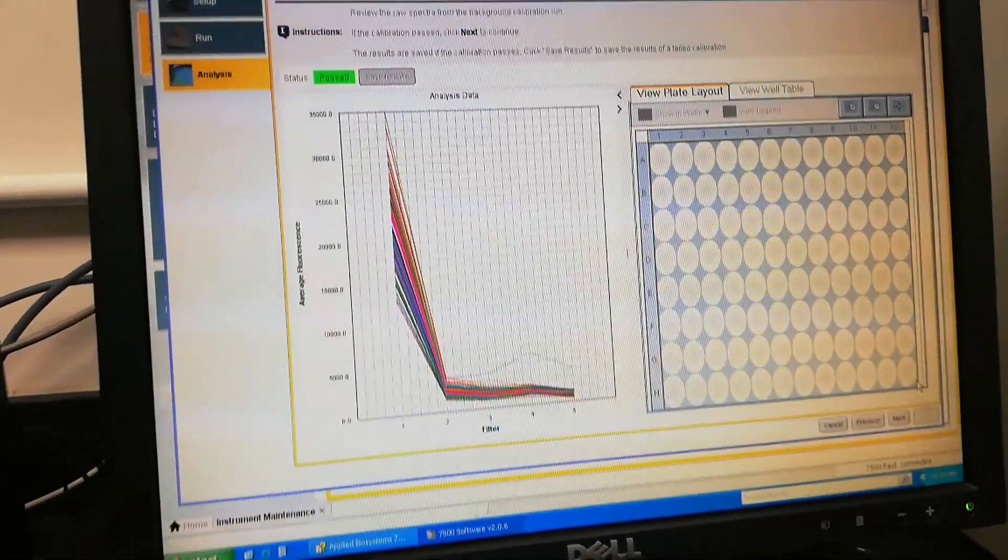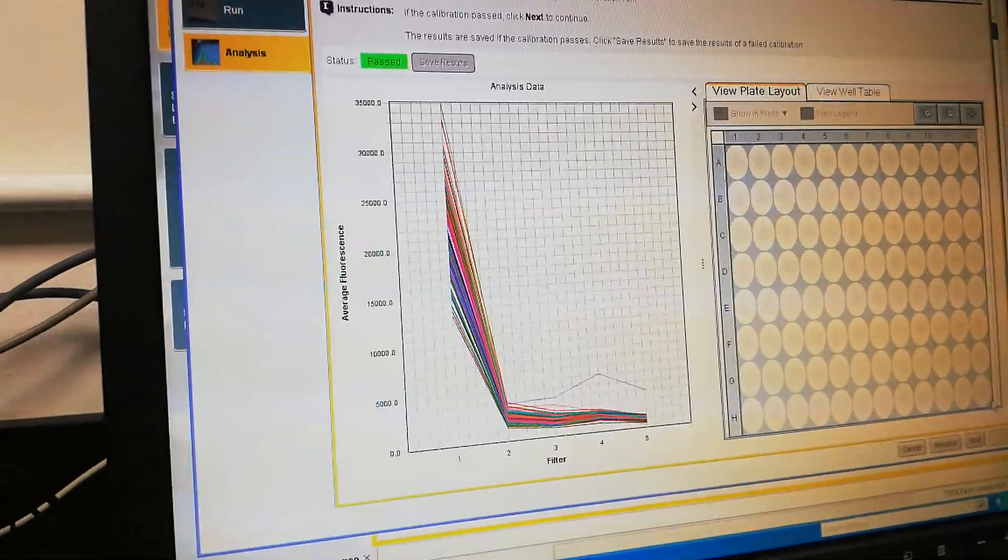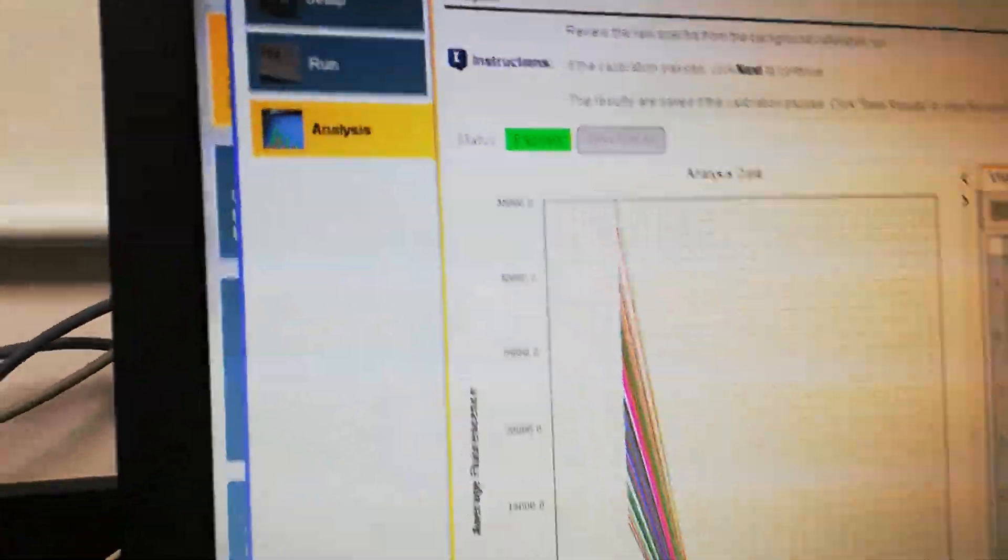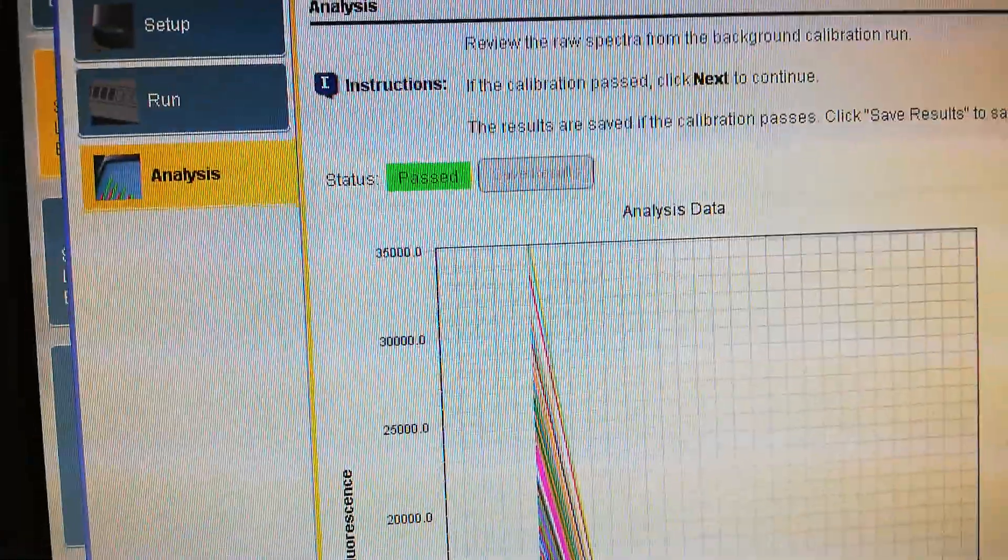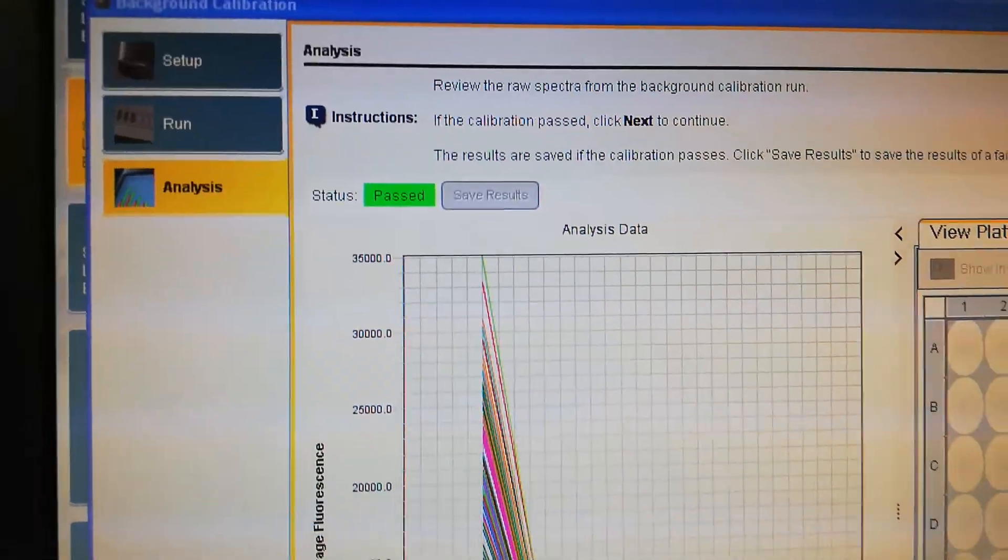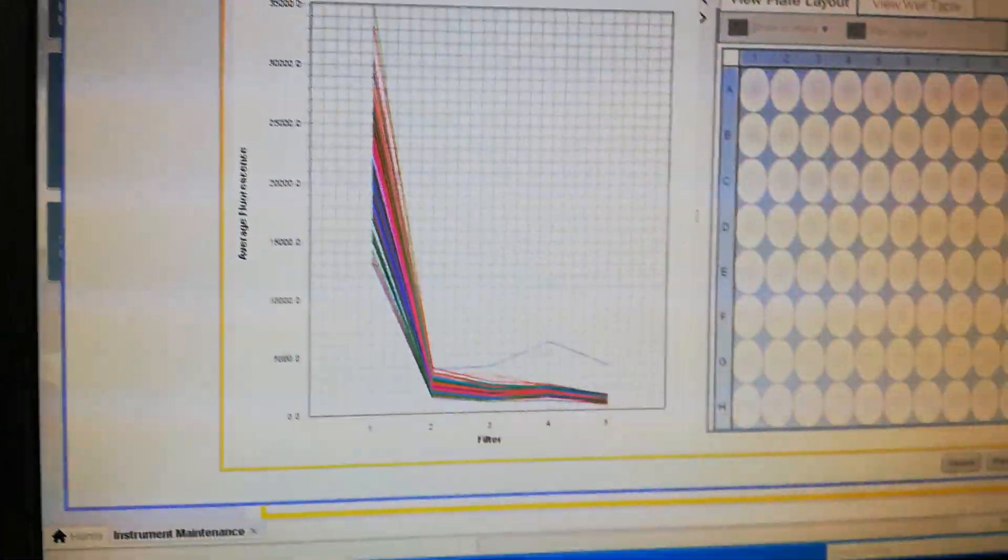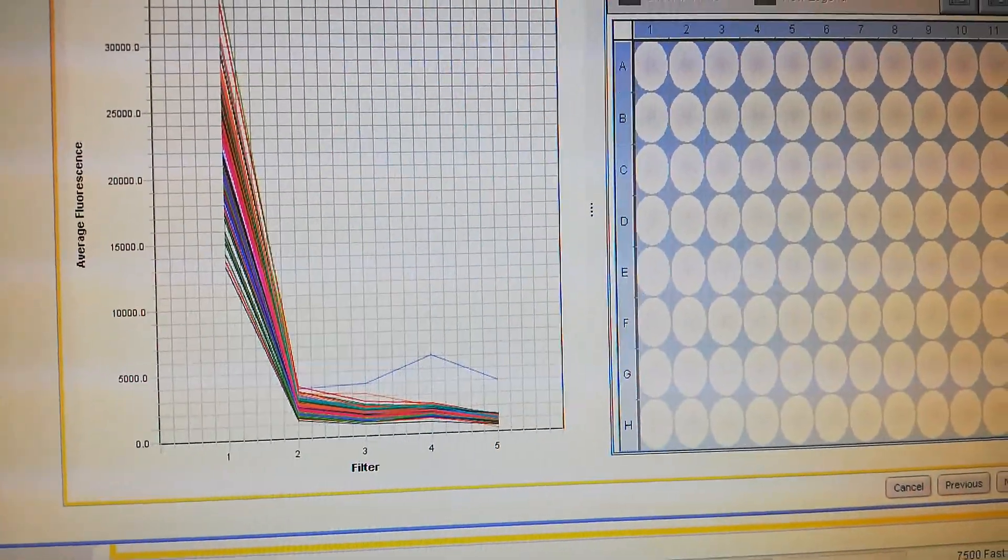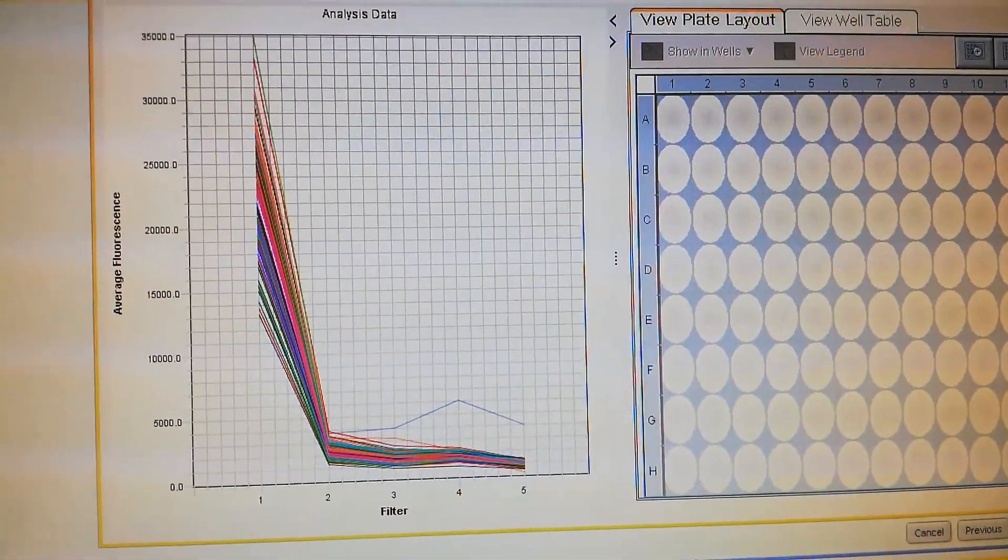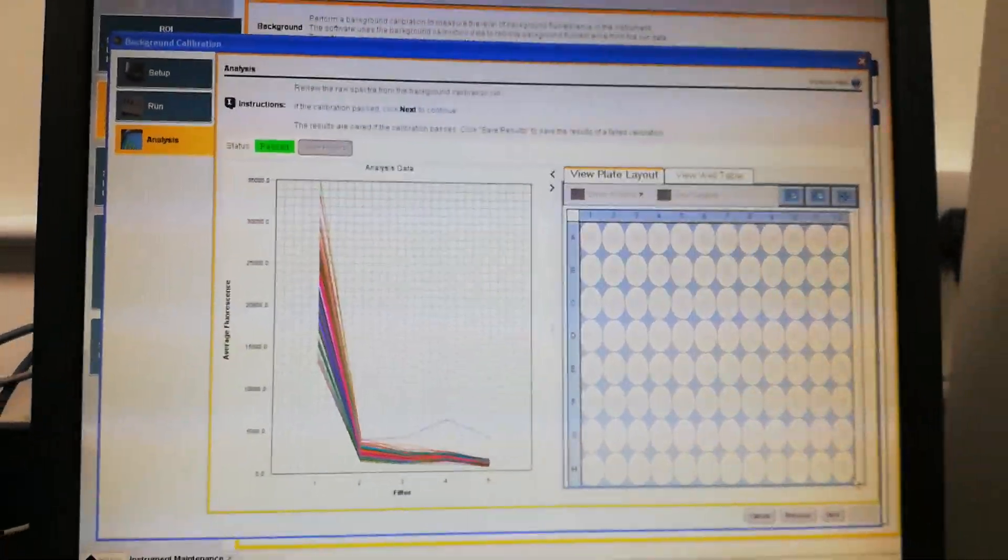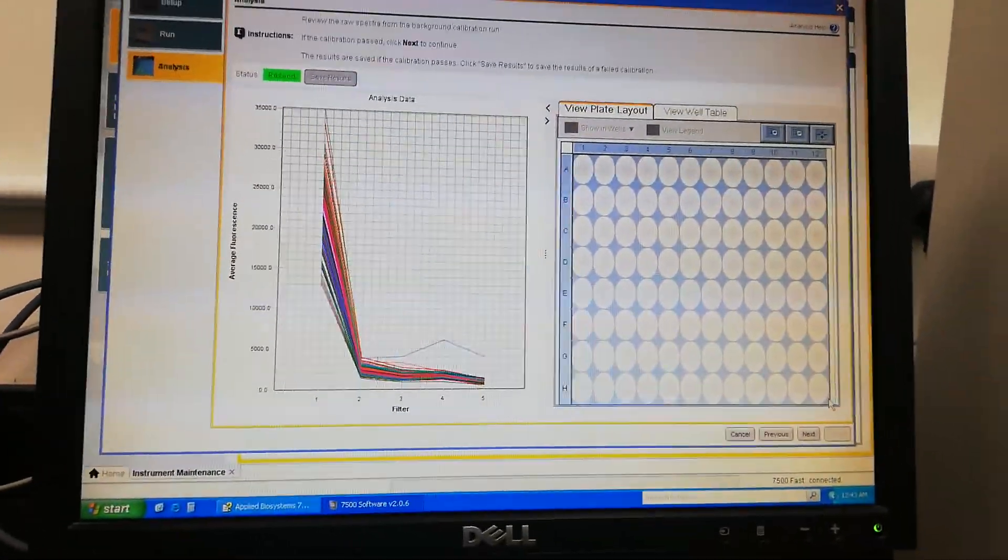Finally, it shows that the background calibration has passed, as you can see here.